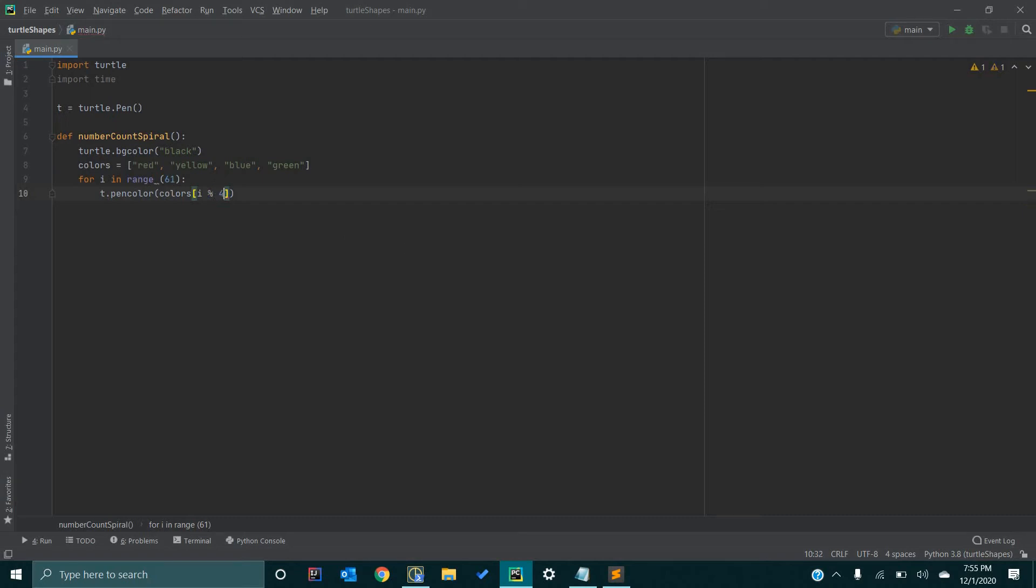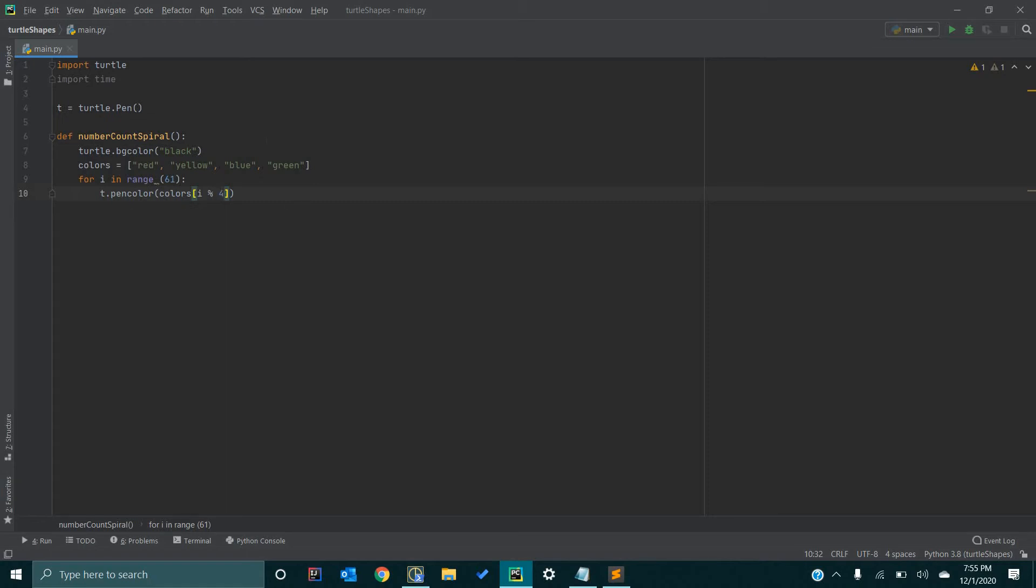And essentially what this does, it takes the remainder of i, whatever that is going to be, divided by 4. And that way, it ensures that we can only index 0 through 3. So, no matter what number i is, depending on what it is, it is either going to be a remainder of 0, 1, 2, or 3. And that way, if it is 0, it will go to red. If it is 1, it will go to yellow. If it is 2, it will go to blue. And if it is 3, it will go to green.